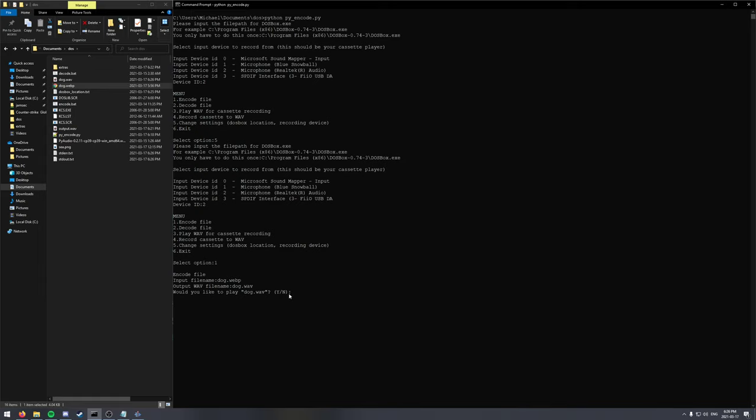So would you like to play the file? At this point, if you have your cassette ready to record from your computer, you can go ahead and play it. It'll wait for you to press space to start playback. So we can switch over to looking at the cassette now.